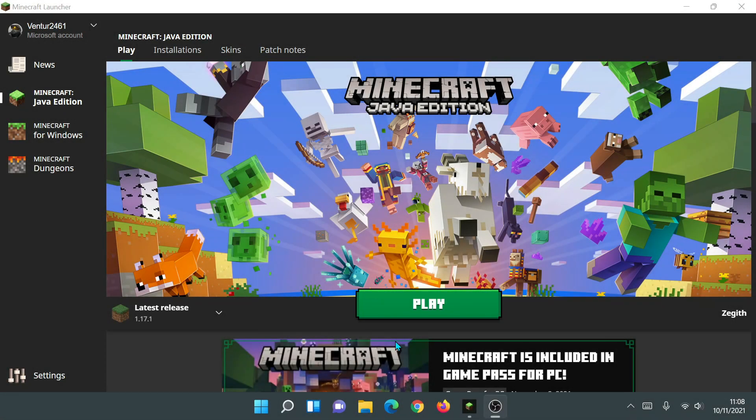Hey, what is up guys, welcome back to another Minecraft Java video. Today we're going to be taking a look at the old Minecraft launcher. Some of you have updated to the new Minecraft launcher, however some of you are experiencing problems — getting crashes, it's not working for you — but the old Minecraft launcher was working for you.